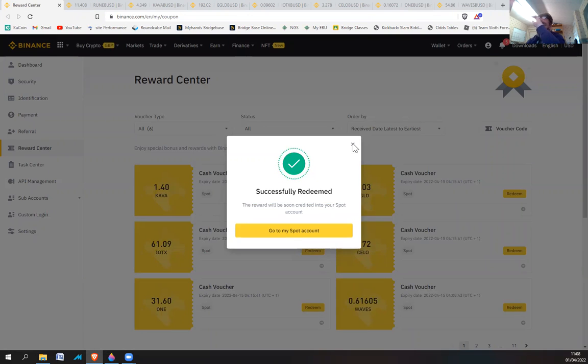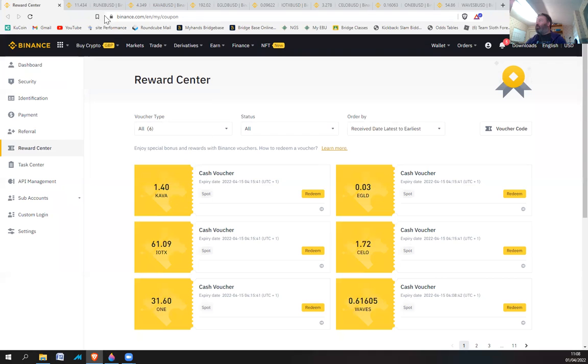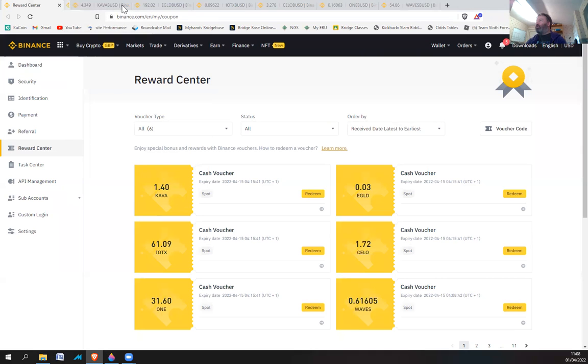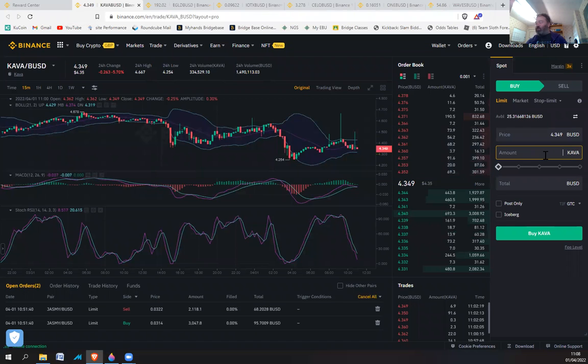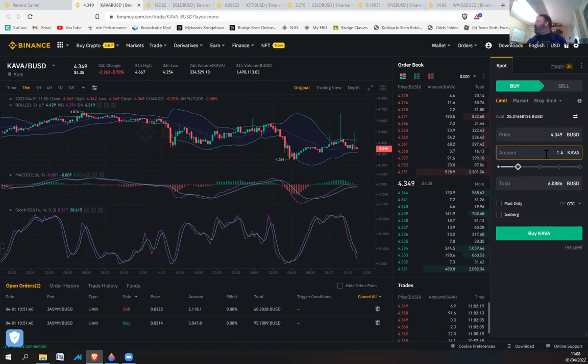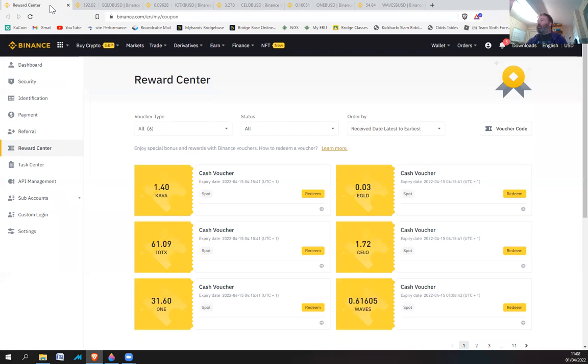Now you can see another reward coming in. Kava 1.4, so we can get rid of that Rune. Kava 1.4, this isn't as good but I'm guessing it's because Rune went up quite a bit. That's about $6 there. Let's redeem Kava.